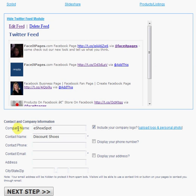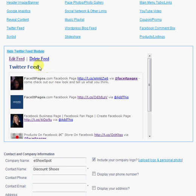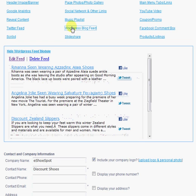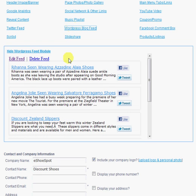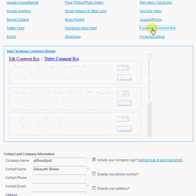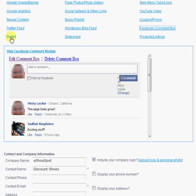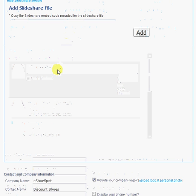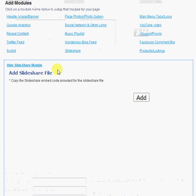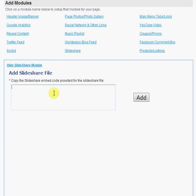You can add a Twitter feed by simply adding your Twitter username into this module. You can add a WordPress blog feed by adding your WordPress feed. So this will actually show up in your Facebook page. You can choose to add a Facebook comment box through one of these modules. You can add a Scribd PDF document if you use the Scribd service to create PDFs. You can embed a SlideShare file if you create SlideShare presentations through SlideShare.